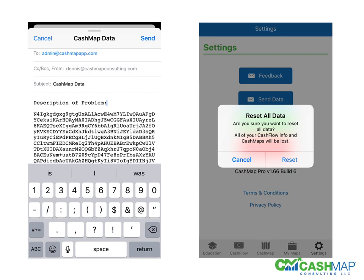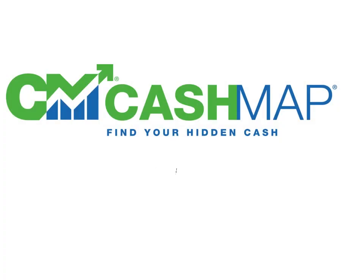And lastly, if you want to clear out all the data, you can push the reset all data button. You'll get a warning before you confirm it, and then you'll reset it and start over. I want to thank you for joining me for Part 1 of this series.